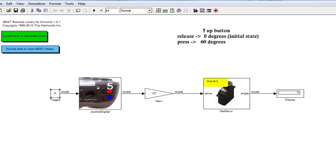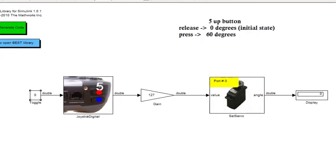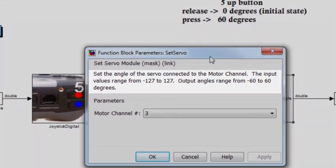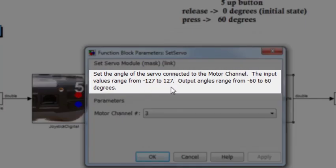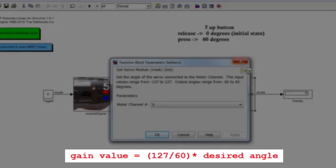This model shows how we can configure digital buttons to control servo motors to achieve certain desired behavior. To achieve positive 60 degrees output from the servo motor, you need to multiply the Joystick Digital output value by 127 when the 5 Up button is pressed. Looking at the Set Servo block again, the input value range from minus 127 to positive 127 maps exactly to the output range of minus 60 to positive 60 degrees. This means achieving a specific angle output using a digital button is a linear problem.